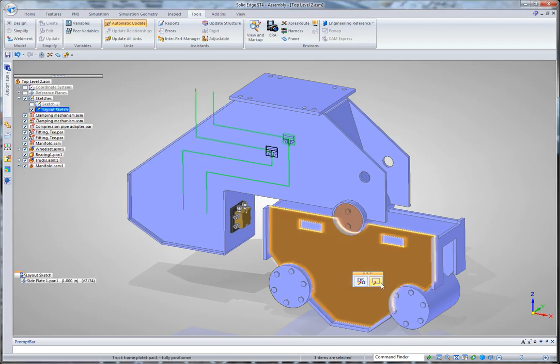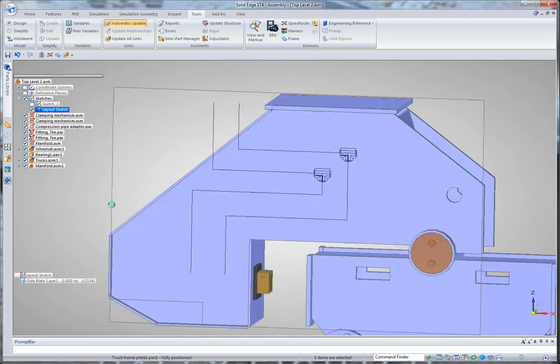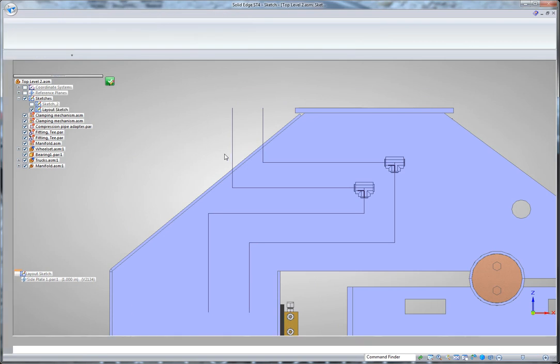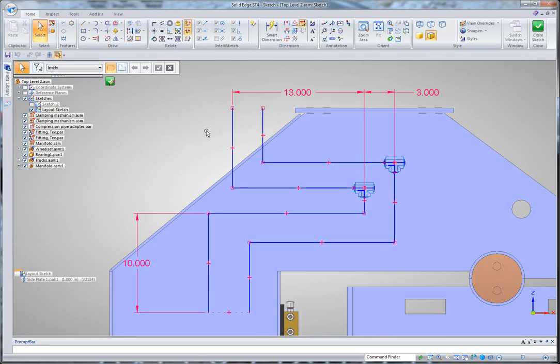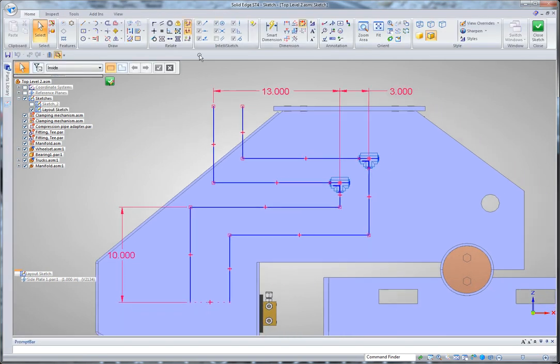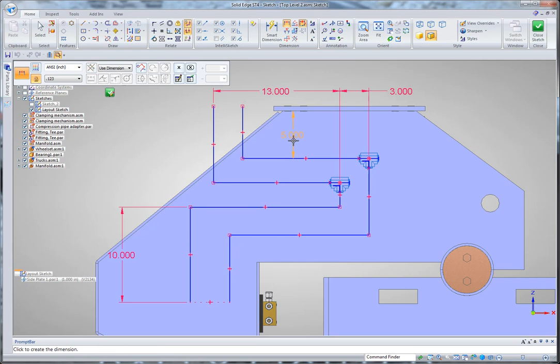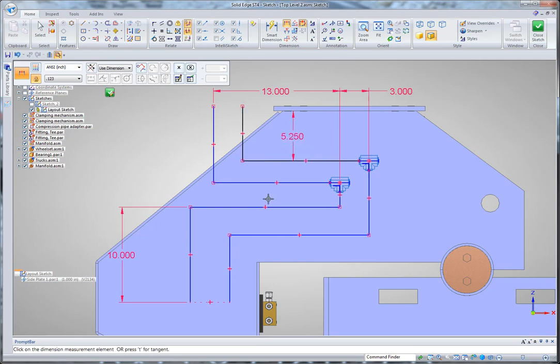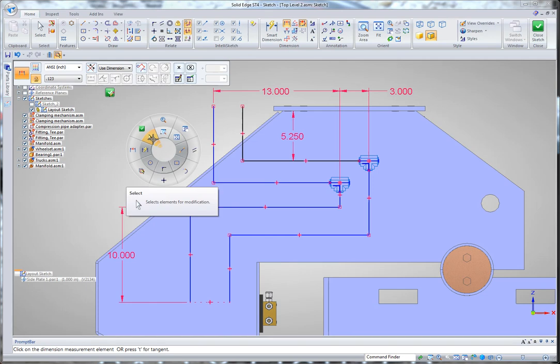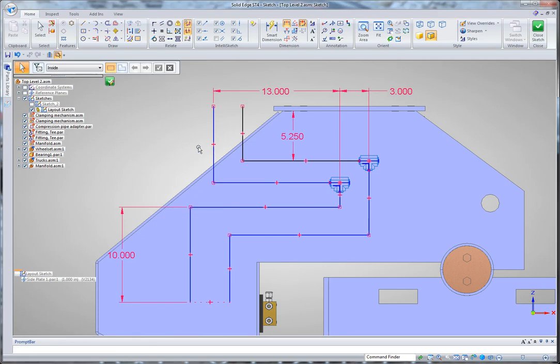So let's go into the layout sketch that I've already started. And you can see that I've constructed some sketch geometry on this plane. I've positioned it either by placing dimensions between sketch elements or between sketch elements and geometry of the adjacent components. So I can use that to position what will later become my hydraulic lines.